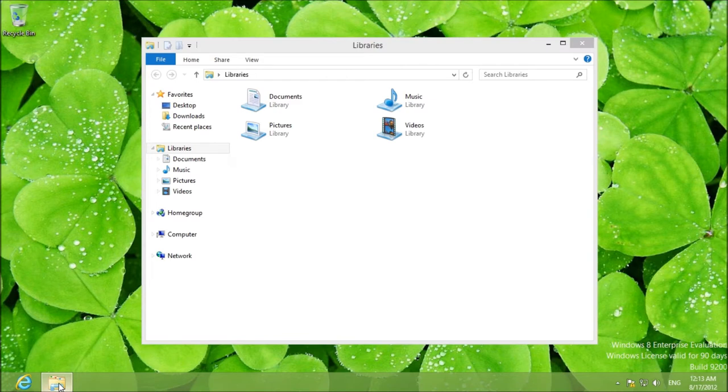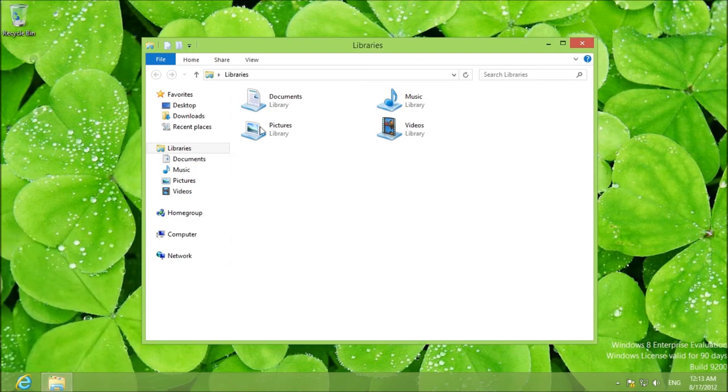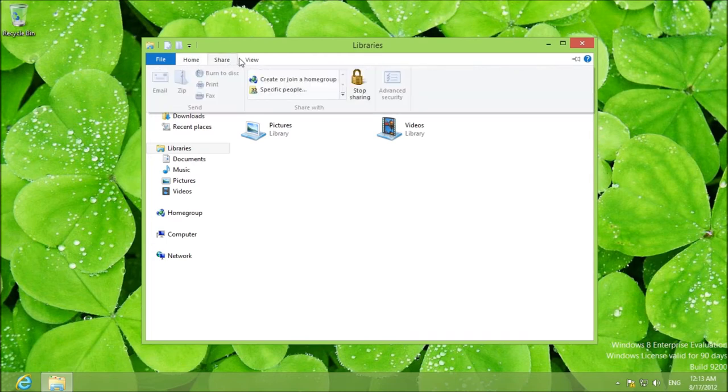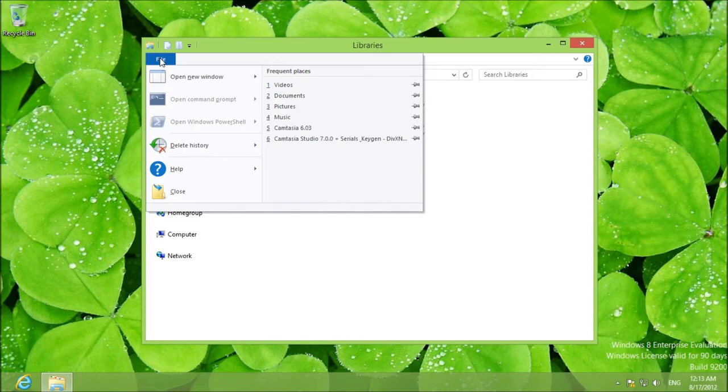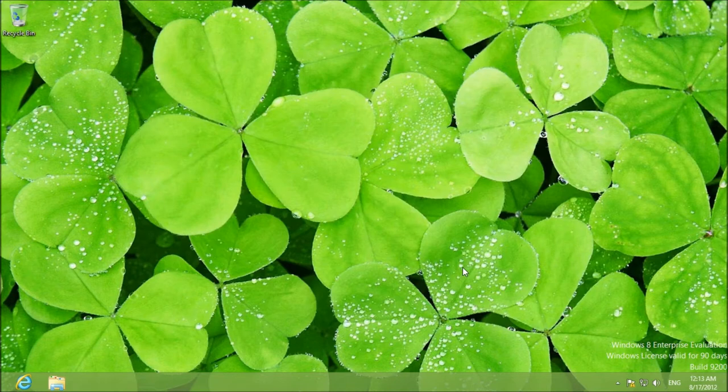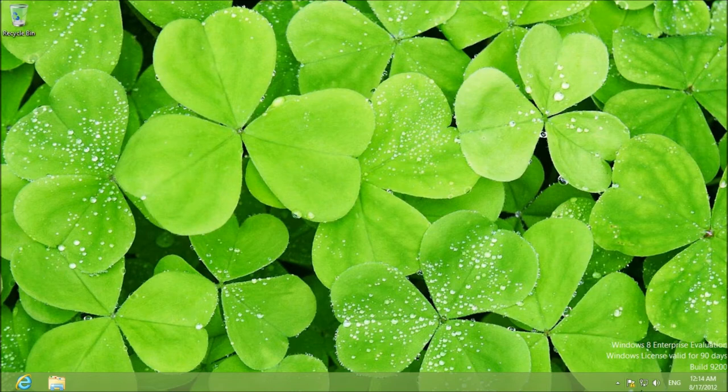One thing that you're going to find interesting is that Windows Explorer is now File Explorer. And of course you've got your libraries and your home group and everything like usual, except now you have the ribbon, which of course you can minimize. And you've got this file menu for other stuff. That's it with the desktop. This is the taskbar.